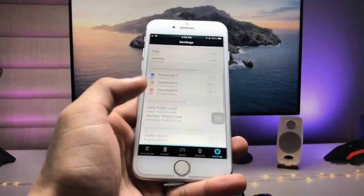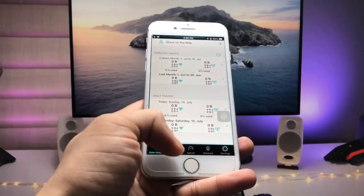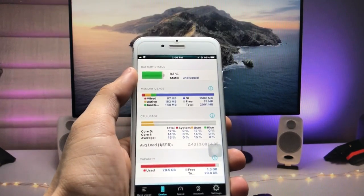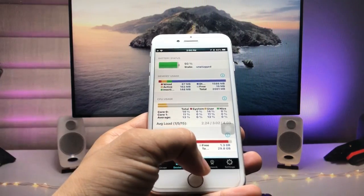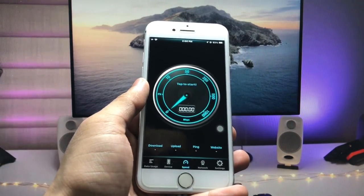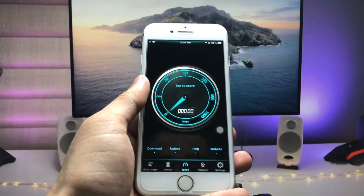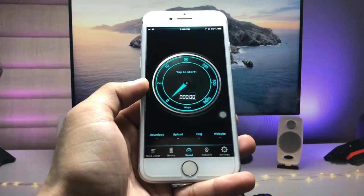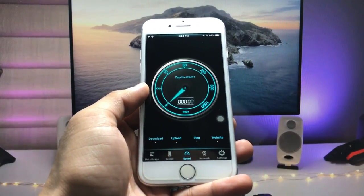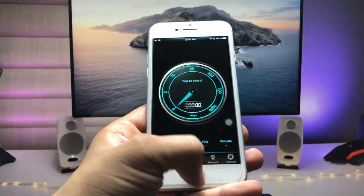When you tap Accept, you'll see the simple interface of this application. At the top you can see the iPhone battery status. There is also an option to check the speed of your internet — downloading speed and uploading speed. Just tap on the Start button.